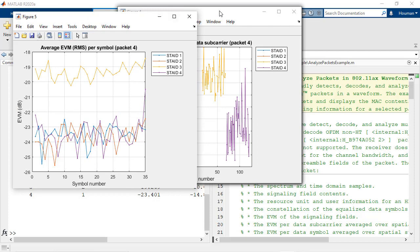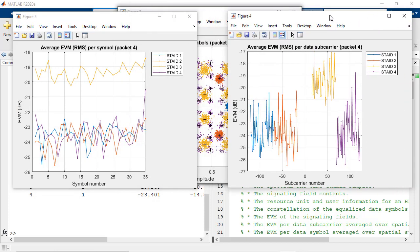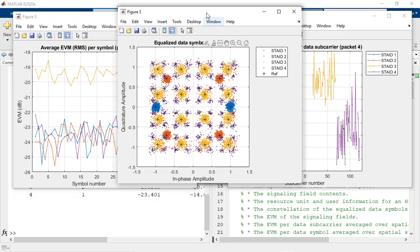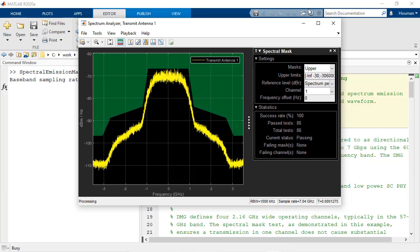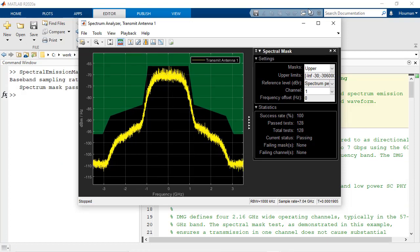You can also perform signal measurements such as EVM, modulation accuracy, channel power, and spectral emission mask.